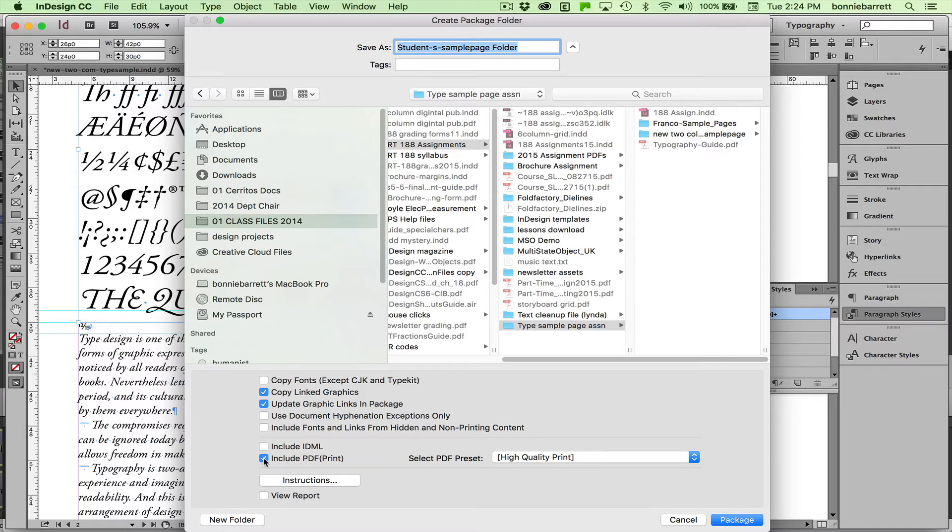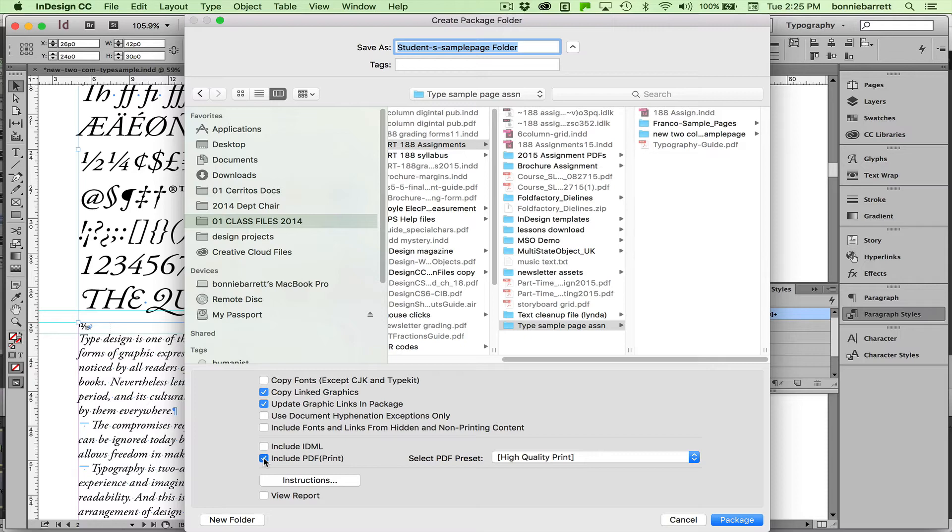Include PDF Print. I'm going to uncheck this as well simply because I want to make my own custom PDF print file. I actually want to make an interactive PDF file. So I'm going to unclick that. Package.